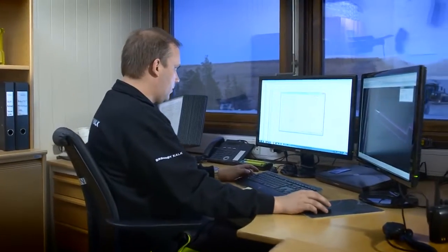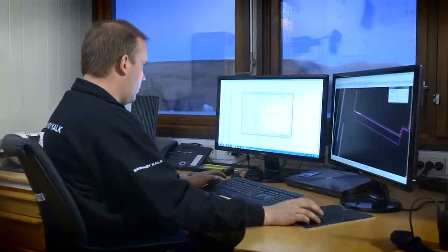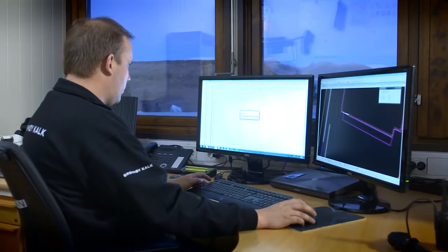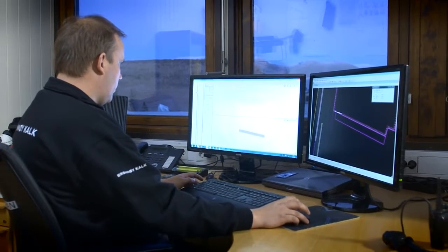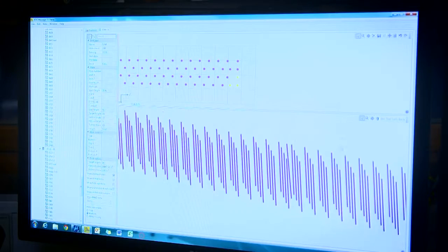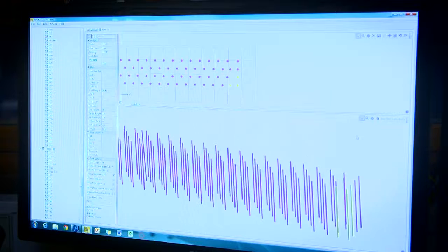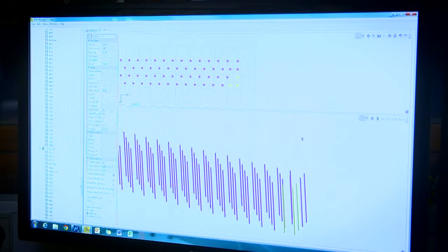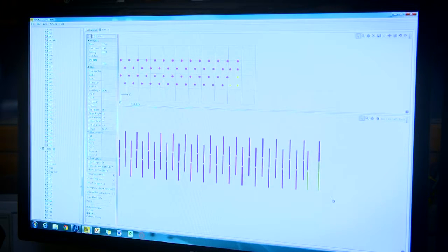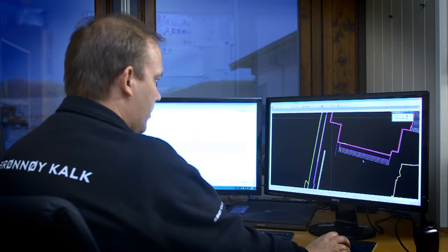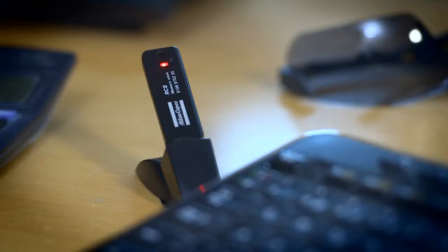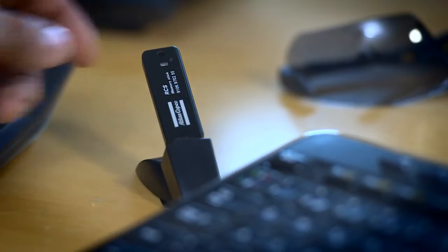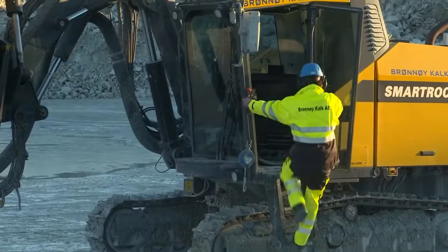Brønne Kalk AS uses the software RockManager from Atlas Copco to plan the blast. In RockManager, they set the burden, spacing, and hole length. The hole angles and the blasting direction are also set in the drill plan, which is then transferred to the drill rig.